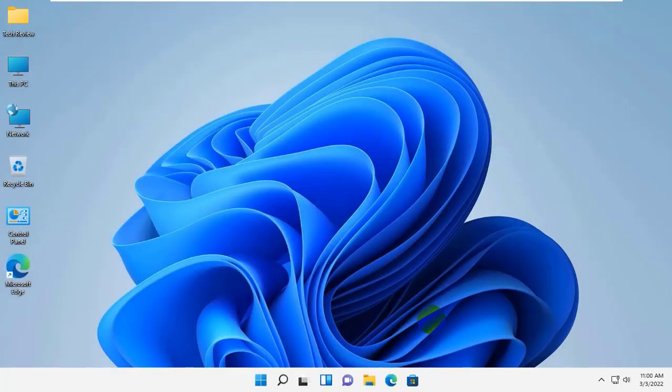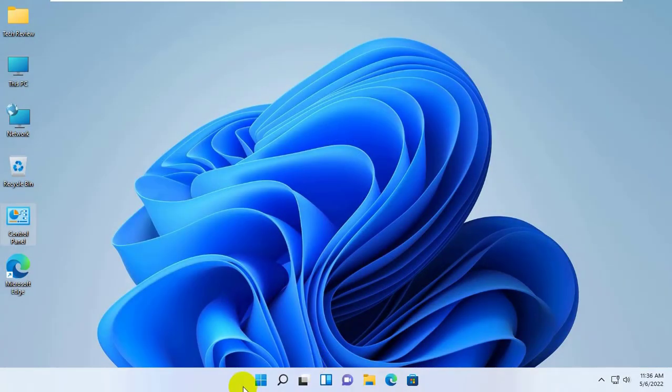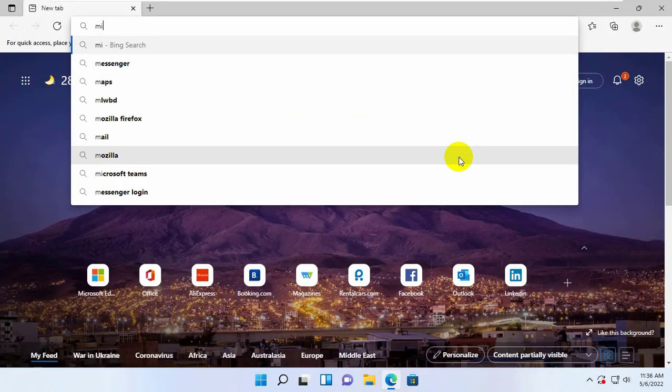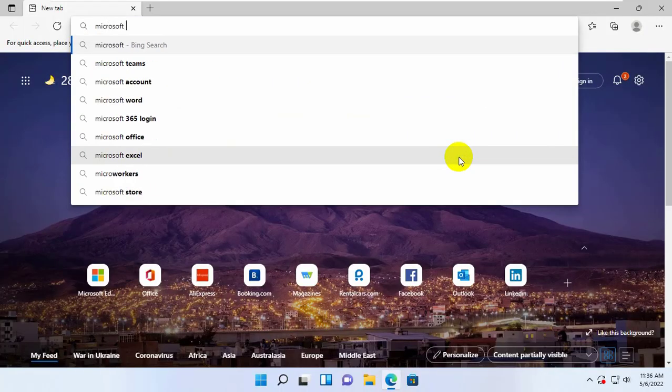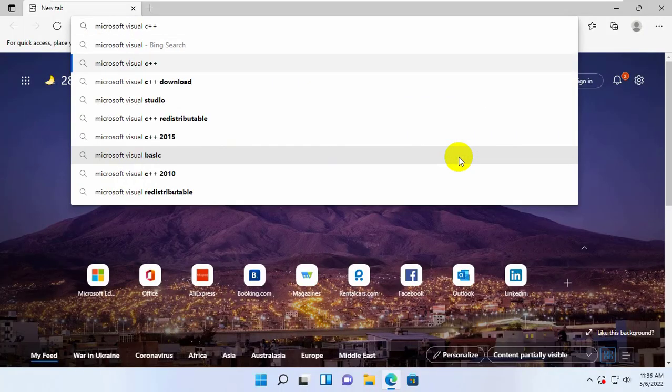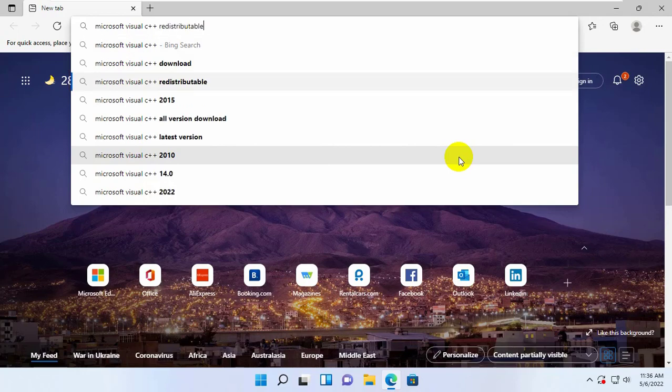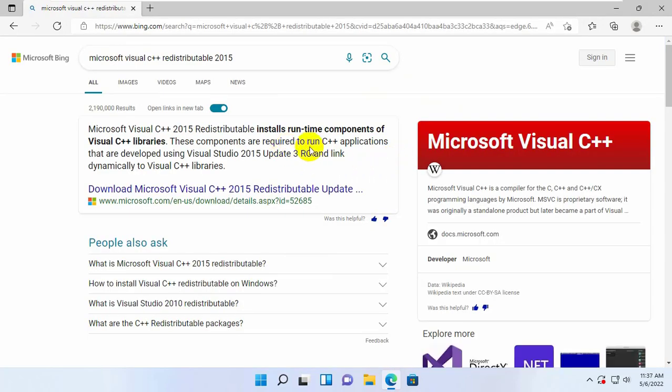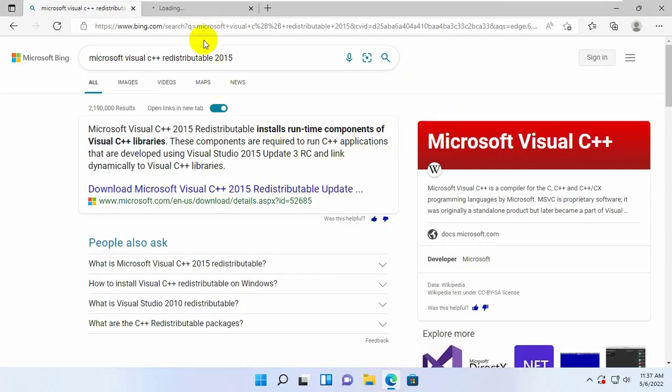After restarting, open your browser. In the address bar, type Microsoft Visual C++ redistributable. From the search results, open the first link.